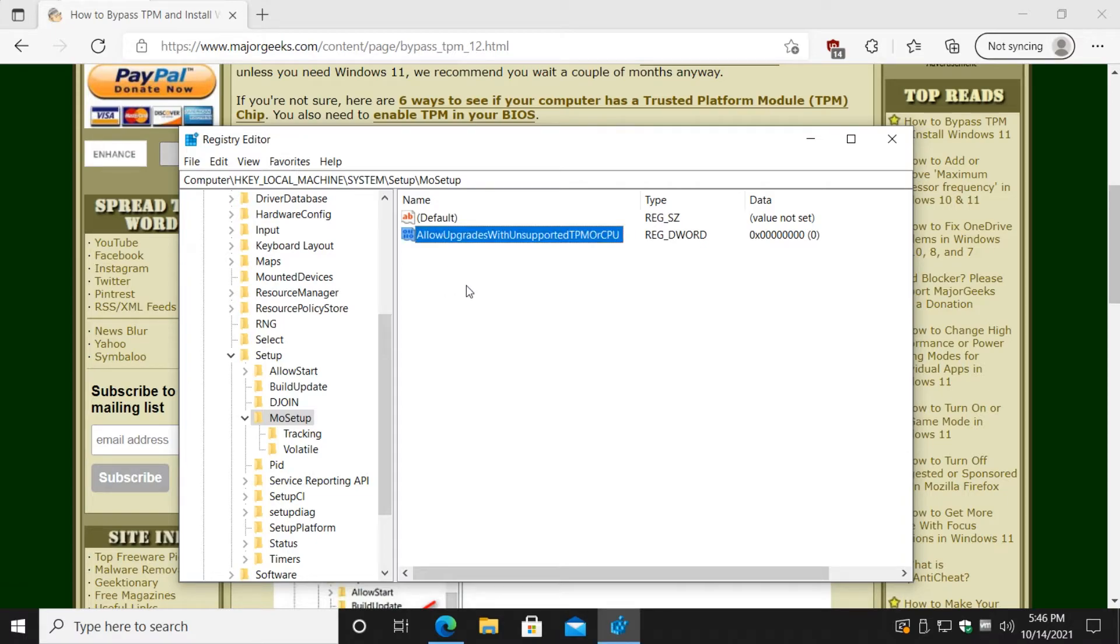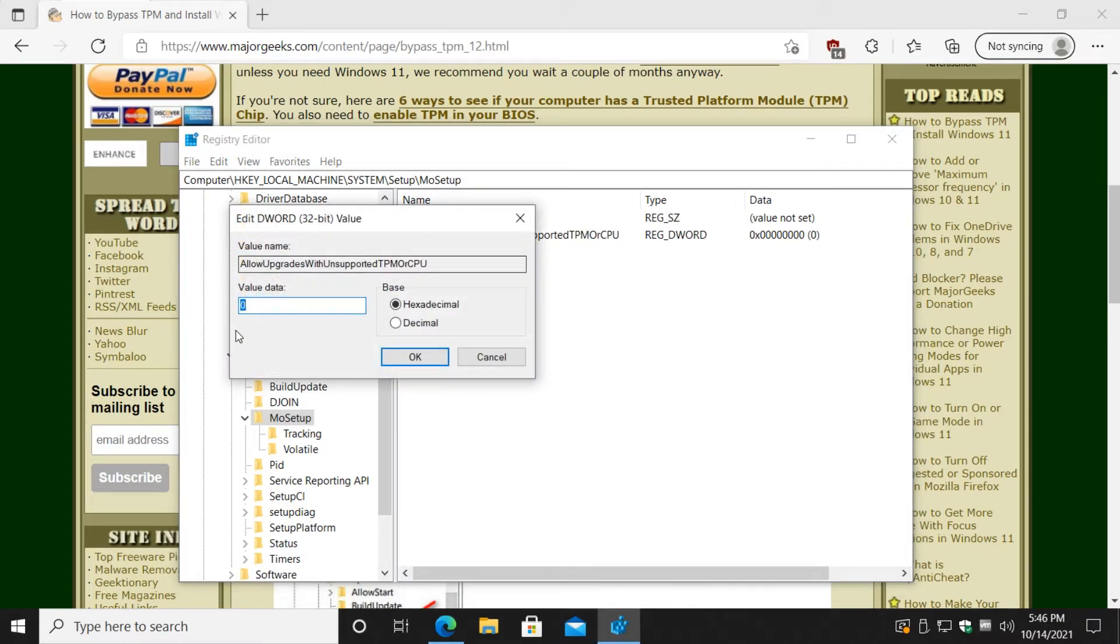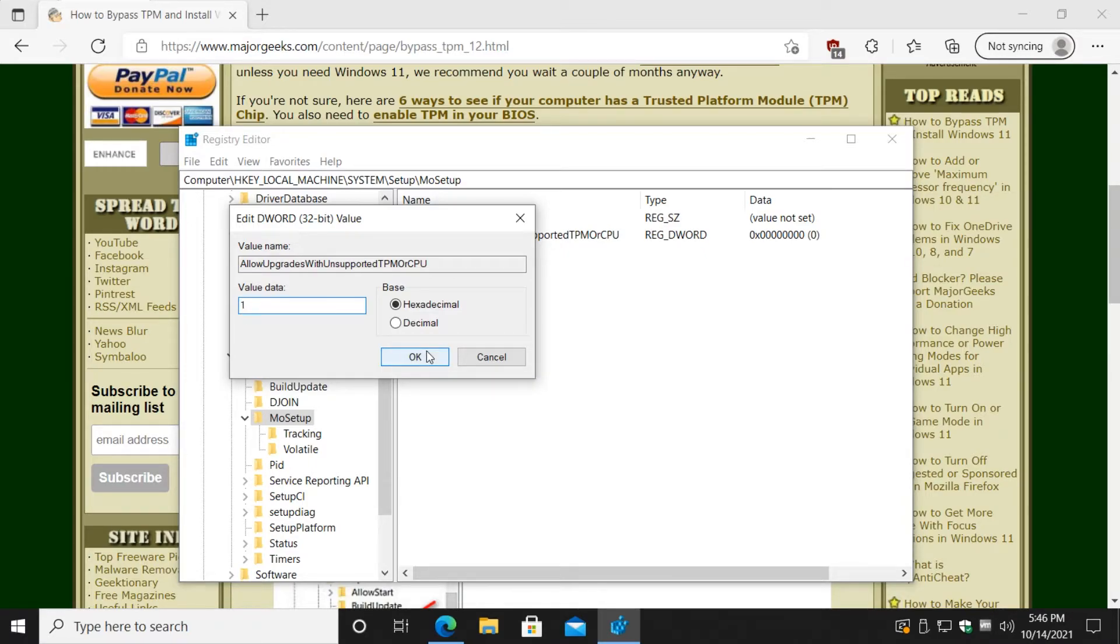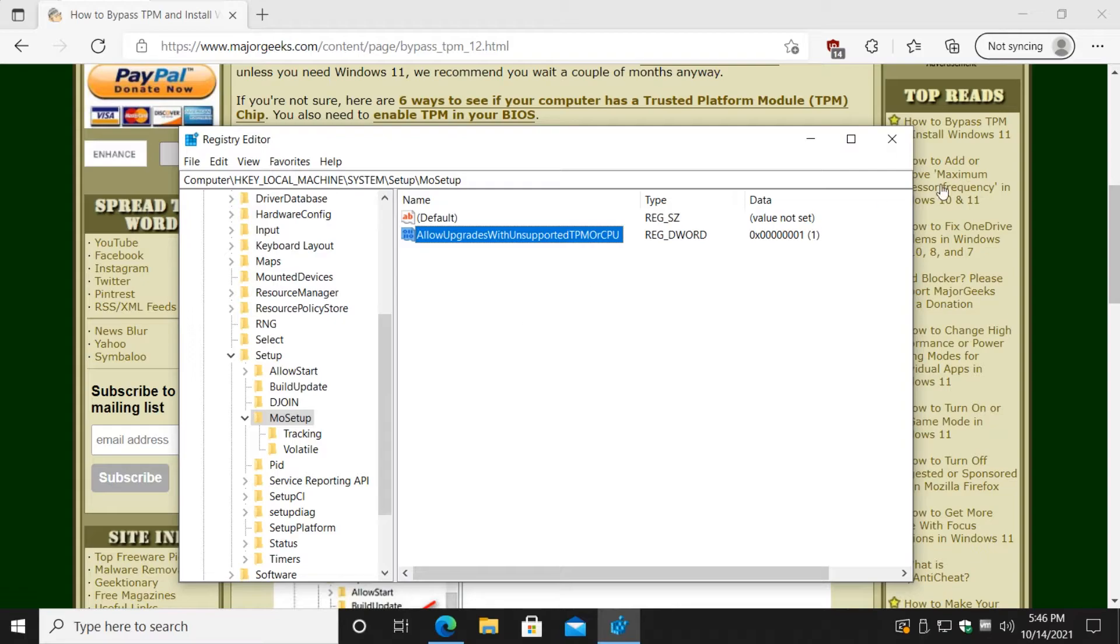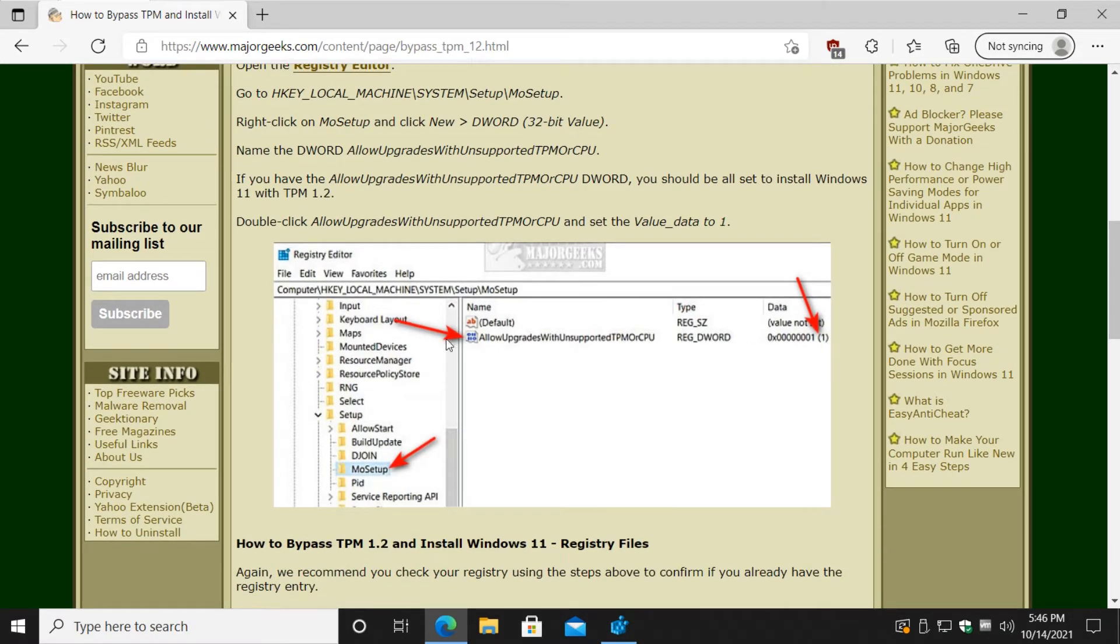Now there's only one last thing you got to do. If you had to create the key, I'll give you a little sneak preview. Here's your value data - you see the zero there, that needs to be a one. Not a problem. Let's double-click on your new DWORD and there's your value data of one. Go ahead and put that in there, click OK. As you can see, now you have your value data as one.